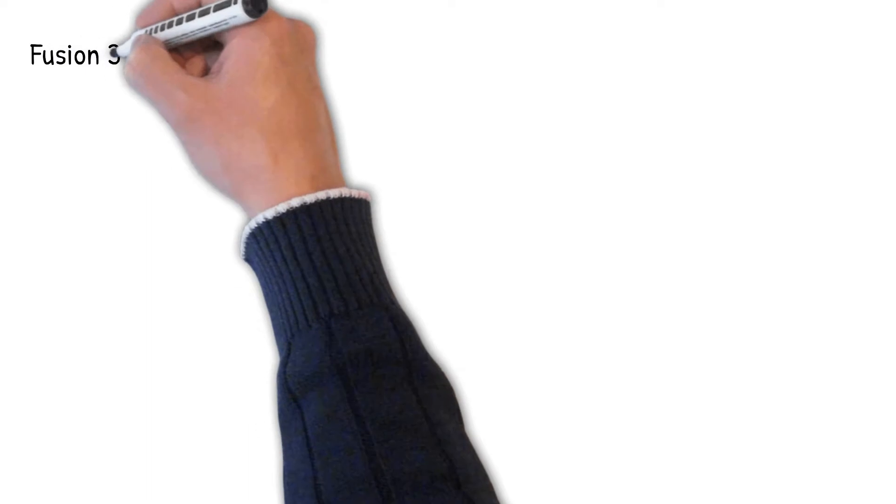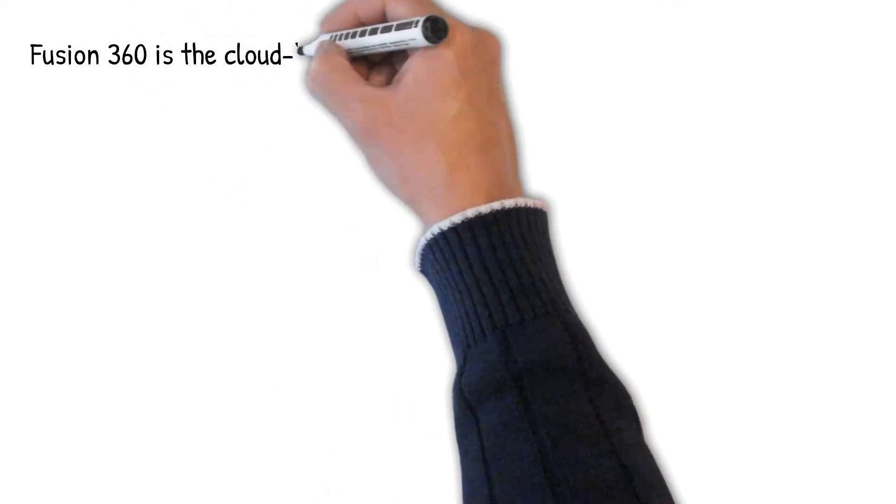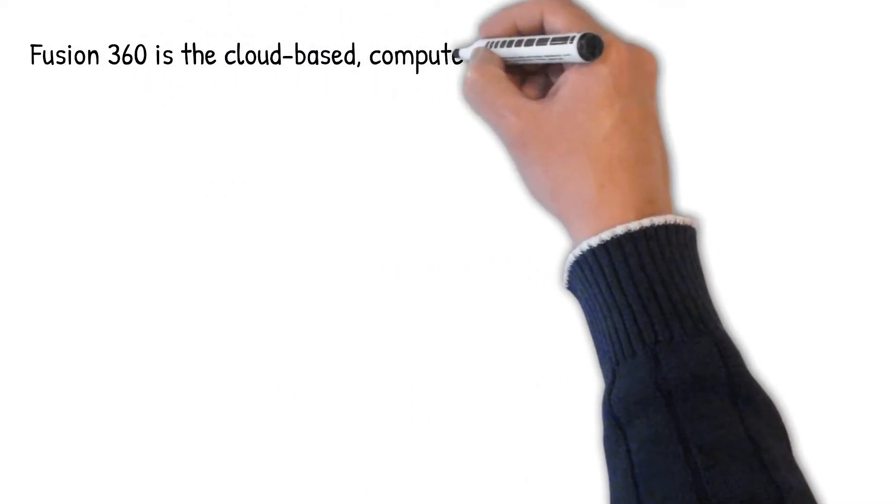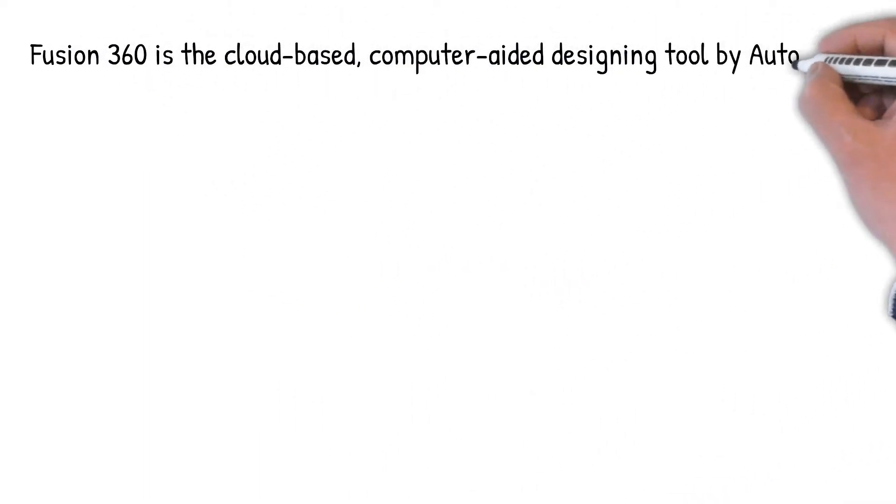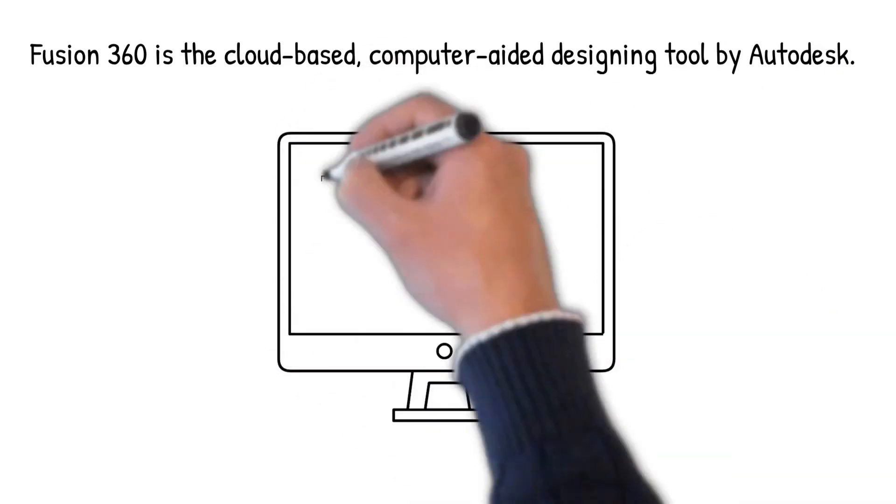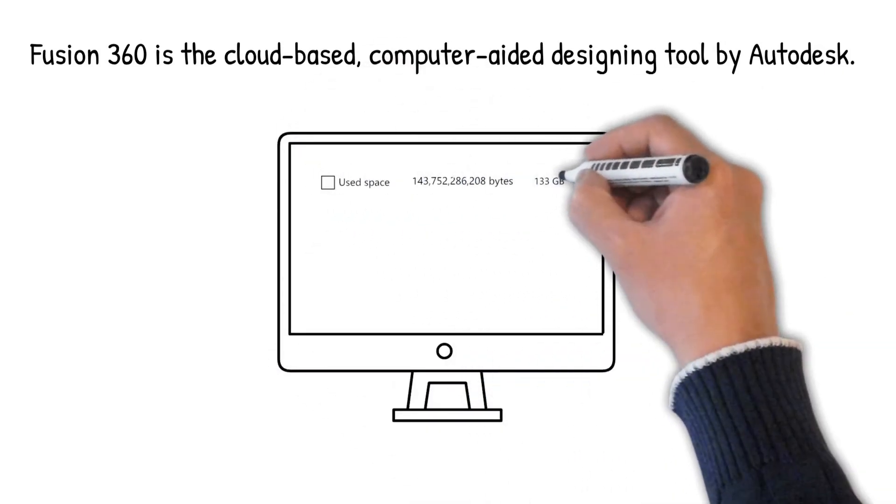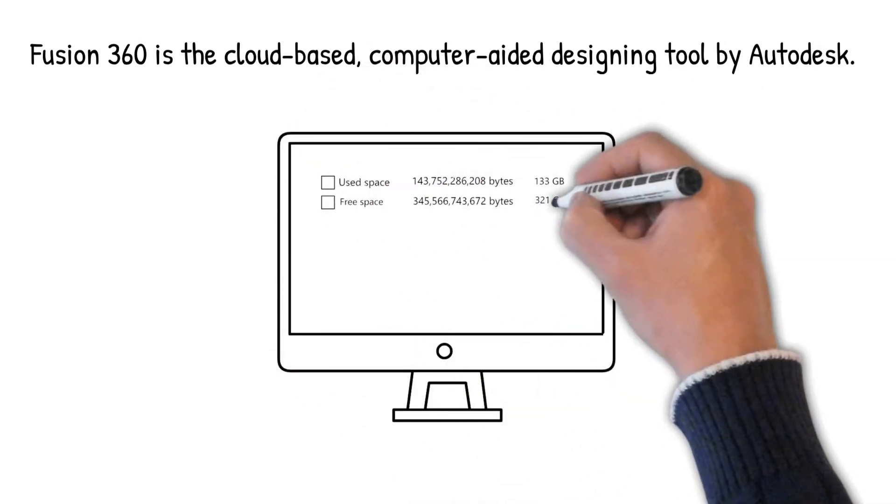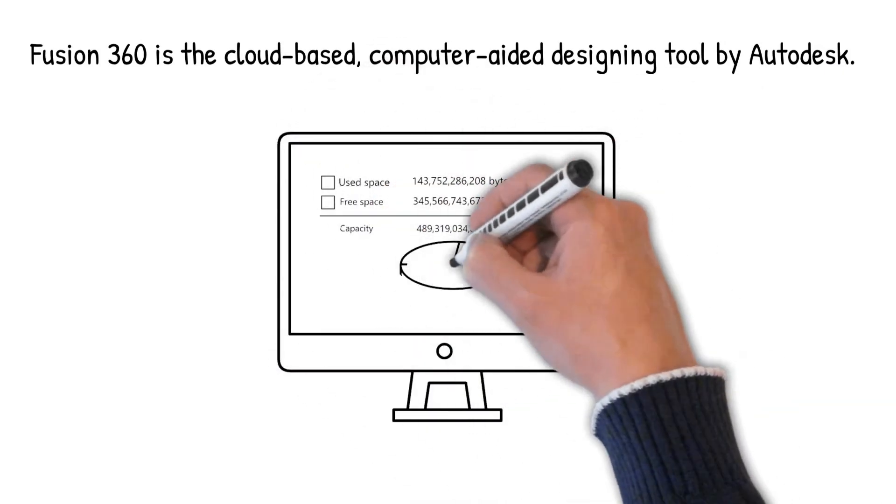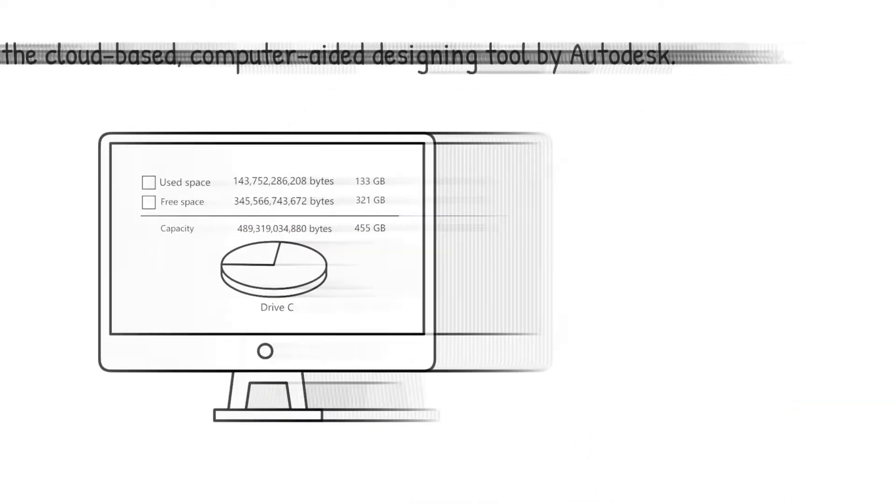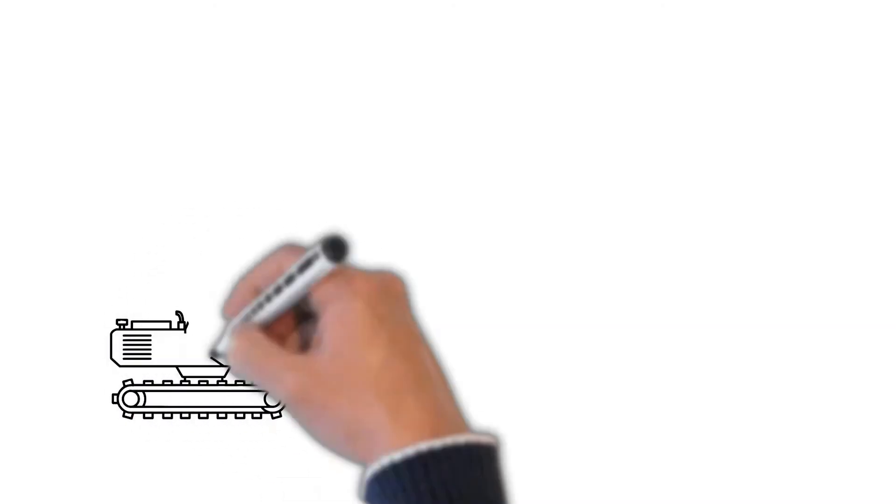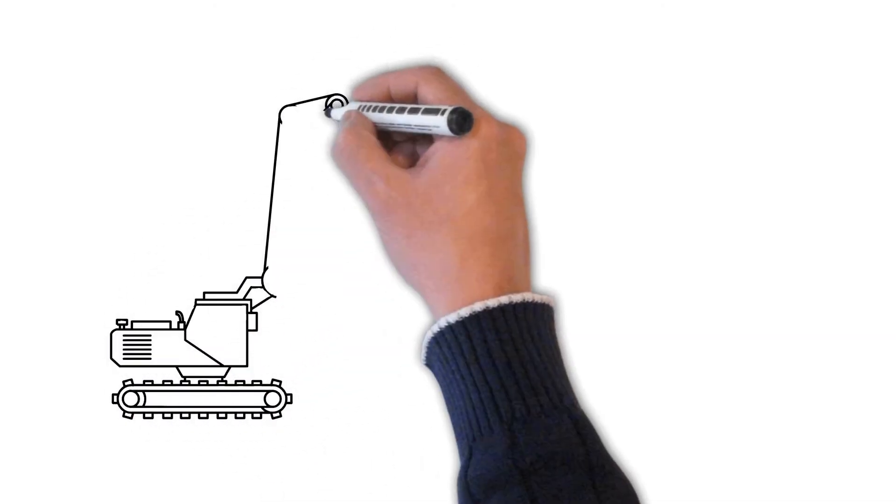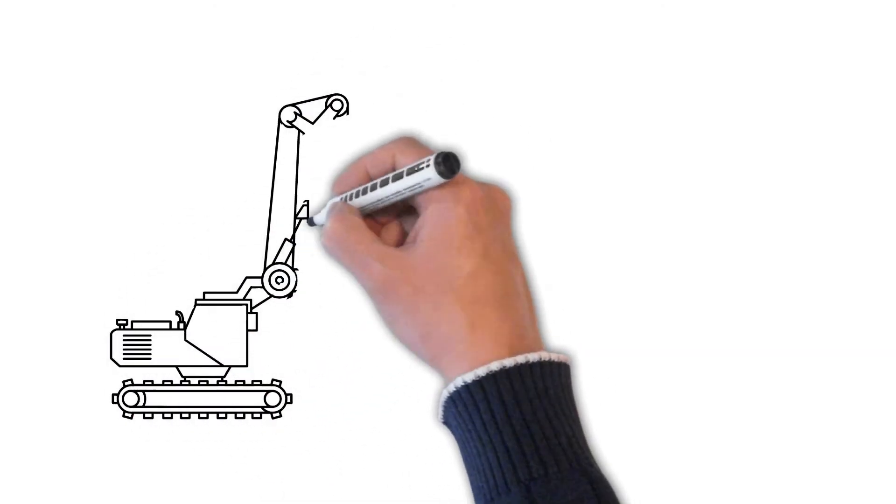Third course, Fusion 360 Tutorial. Fusion 360 is the cloud-based computer-aided designing tool by Autodesk. It can be used to develop 3D models and designs while combining the industrial designs, CAD, CAM, machine tool learning, and mechanical engineering tools into a single software application.